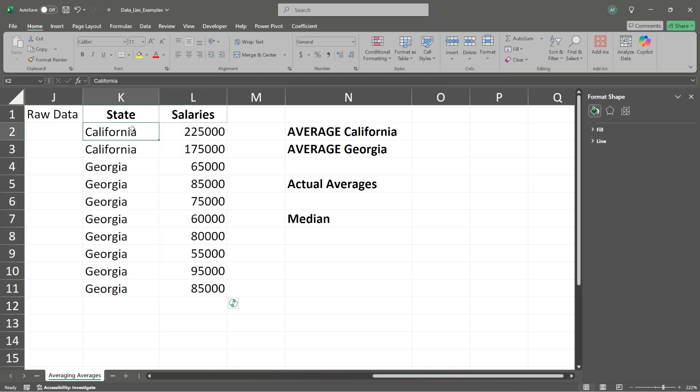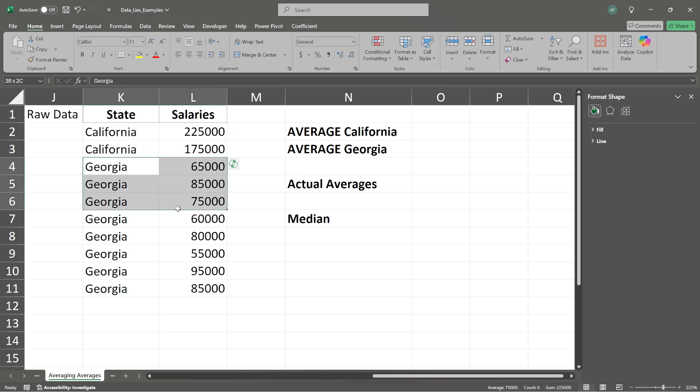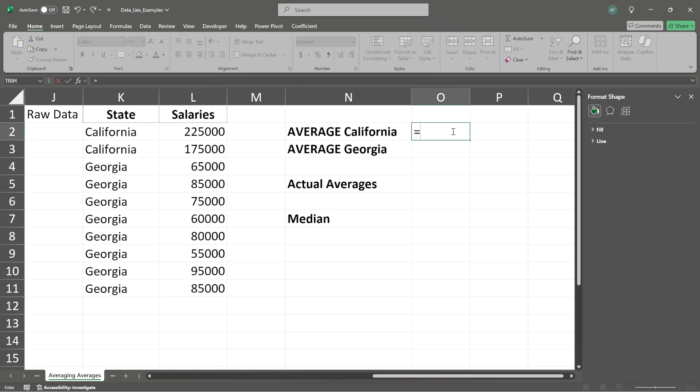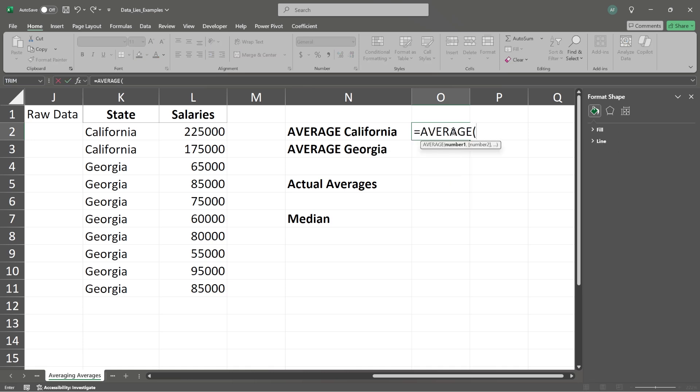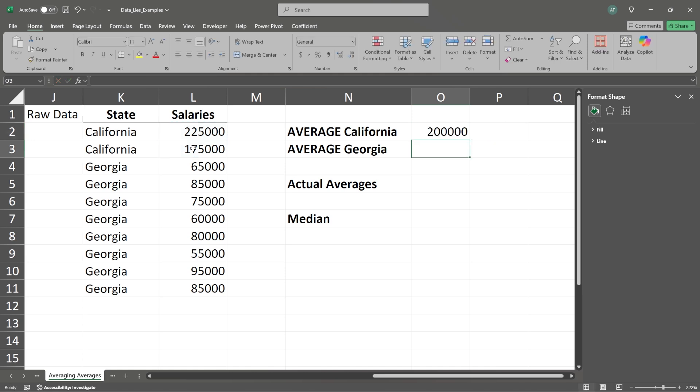And right here we have California and we have our salaries. And then we have a lot more data for Georgia. And here are all the salaries. So let's come over here. We're going to do the average just like we did before. We're going to see the average for California. And look at that. It's that $200,000.